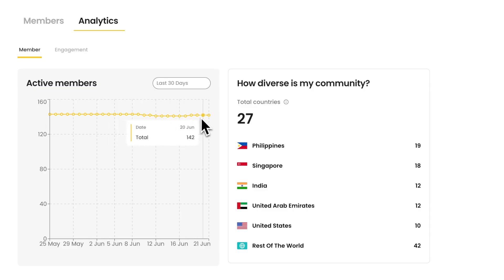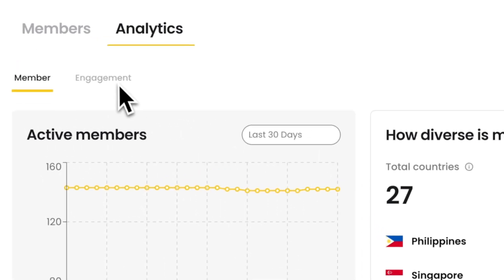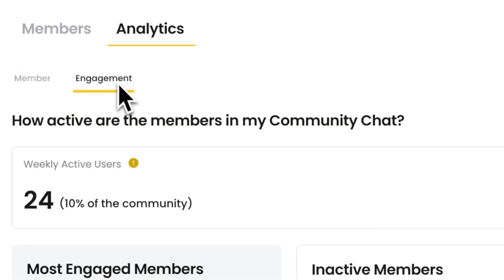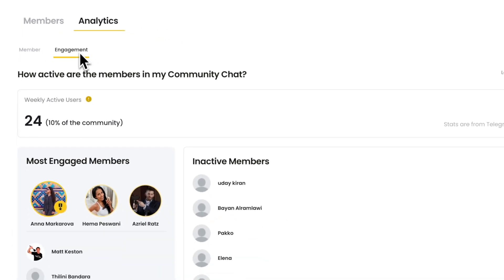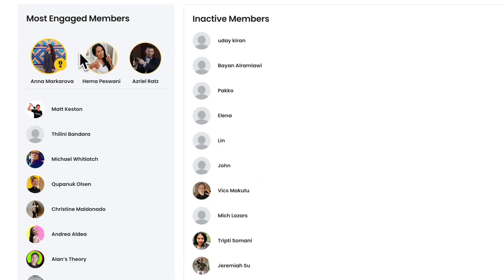Next is analytics. Nas.io shows how diverse your community is by analyzing their location and showing their engagement activities within your Telegram group. You can also see who your most active members are and those who haven't been active for a while, and give them a nudge.